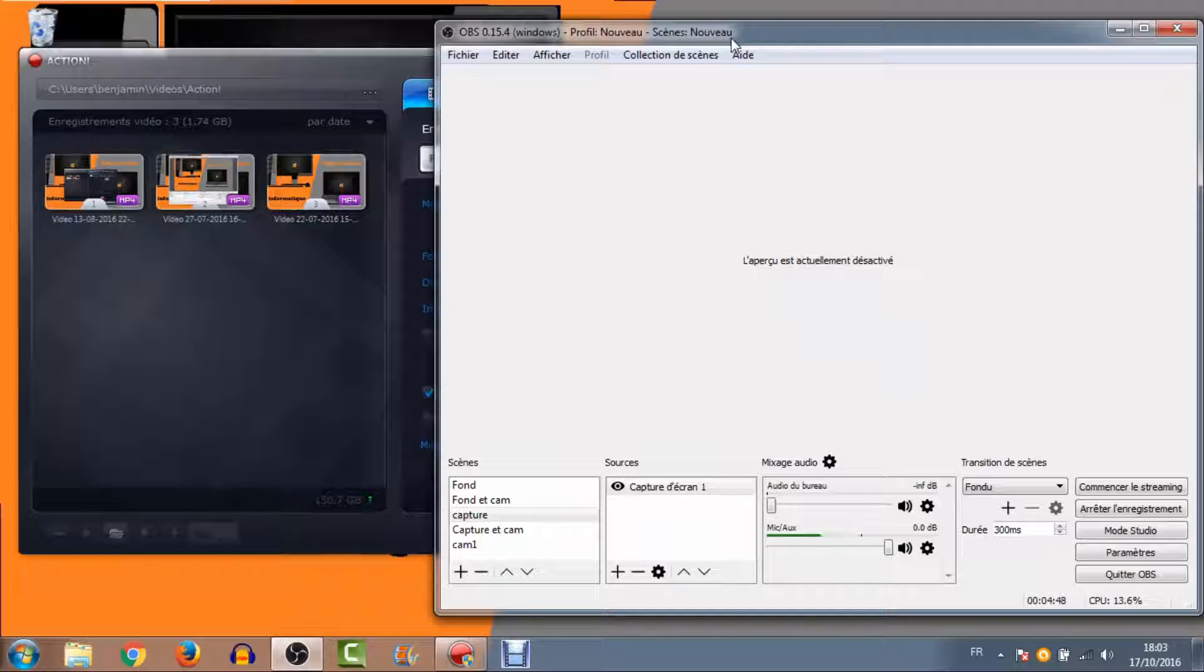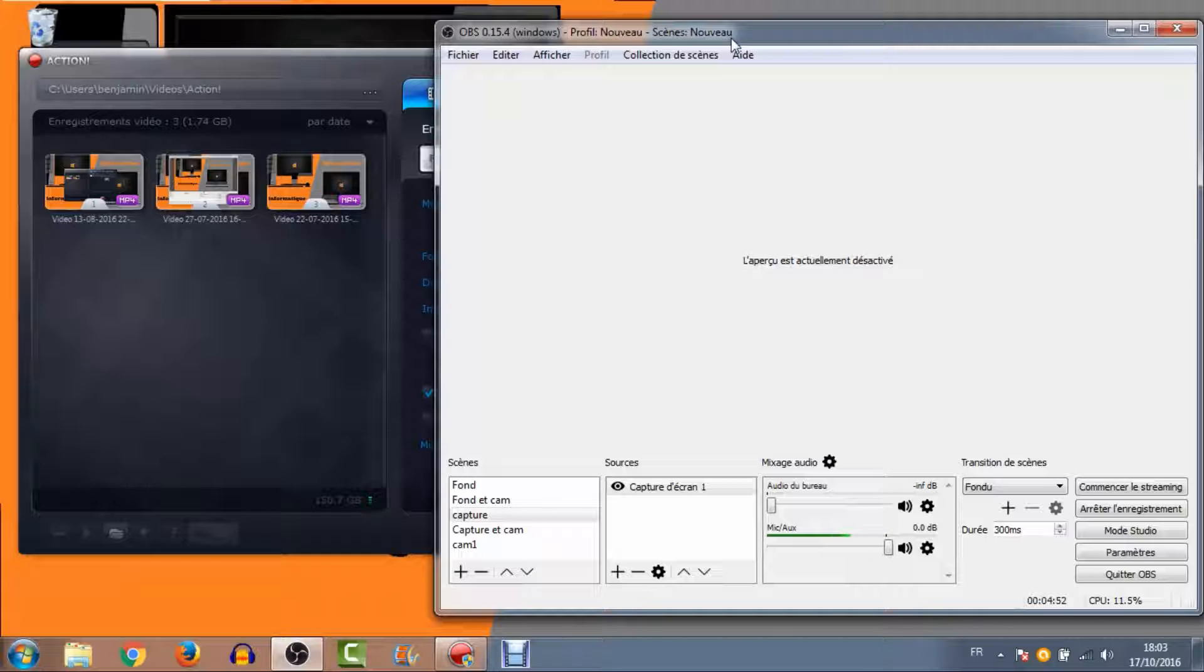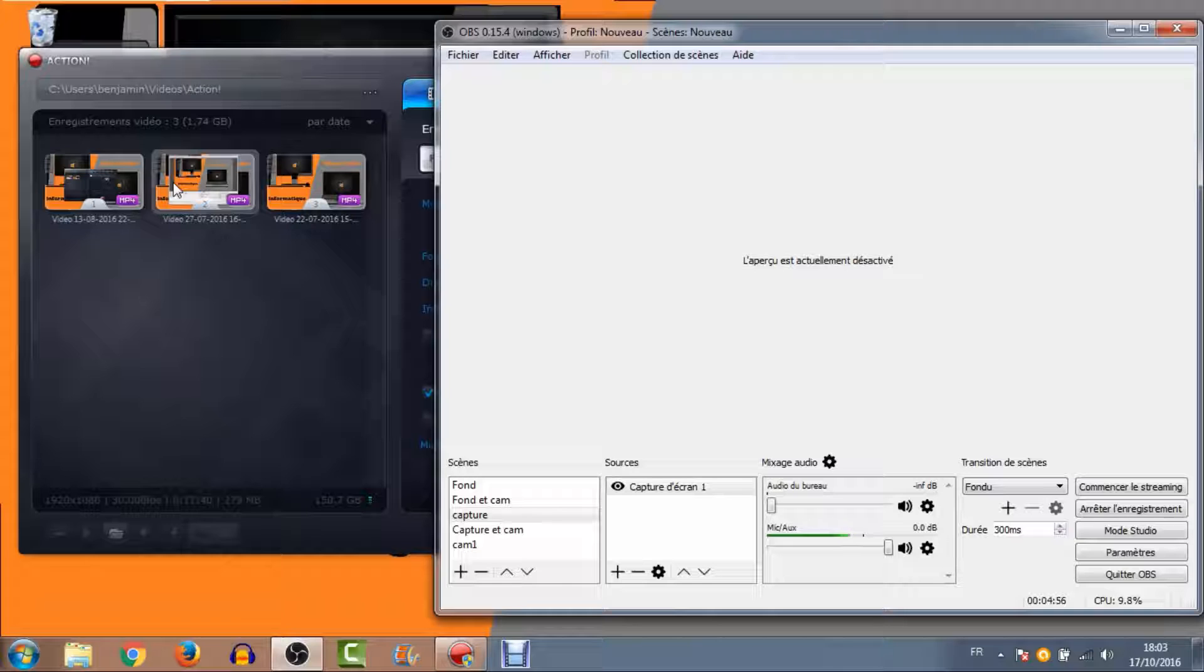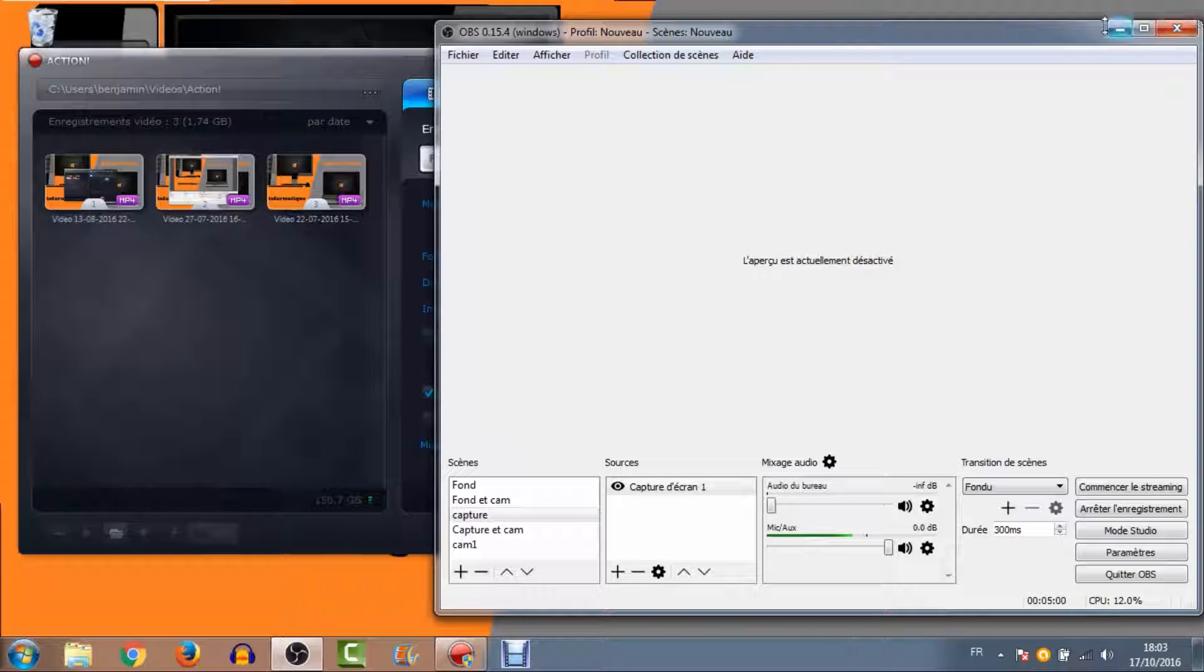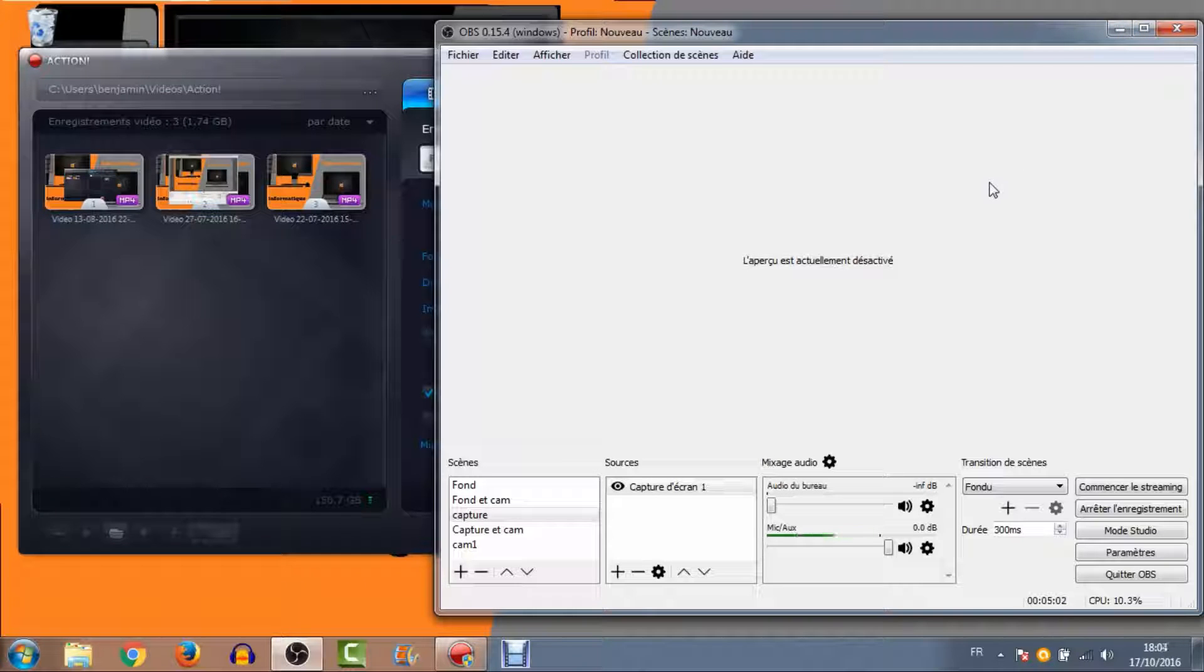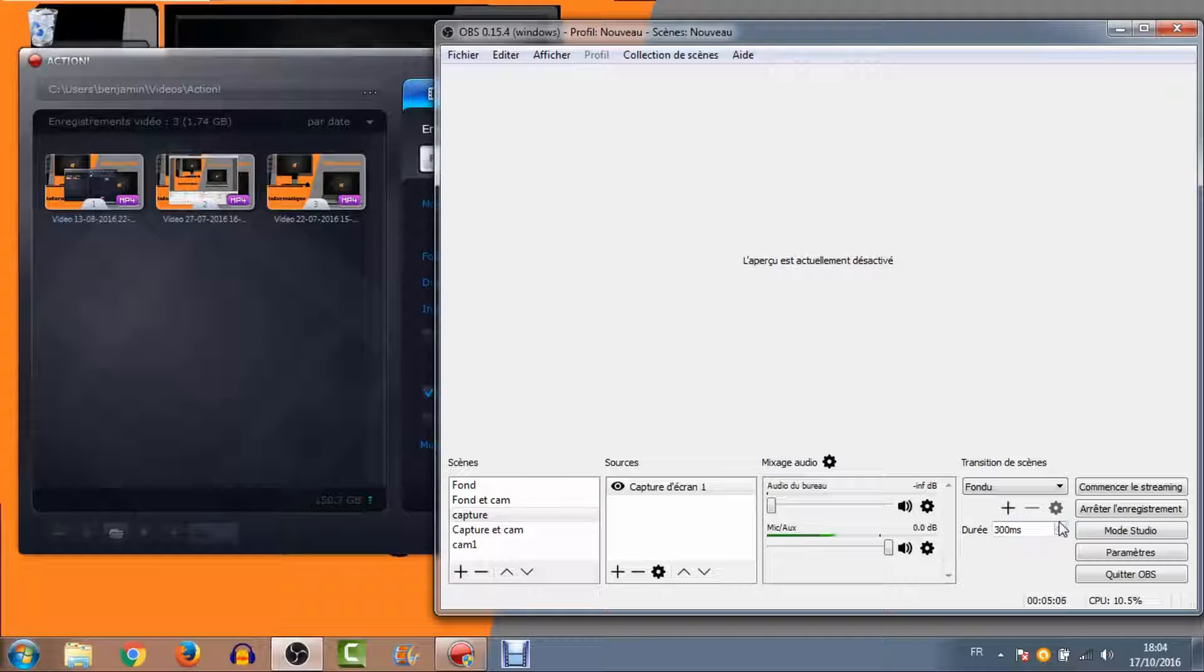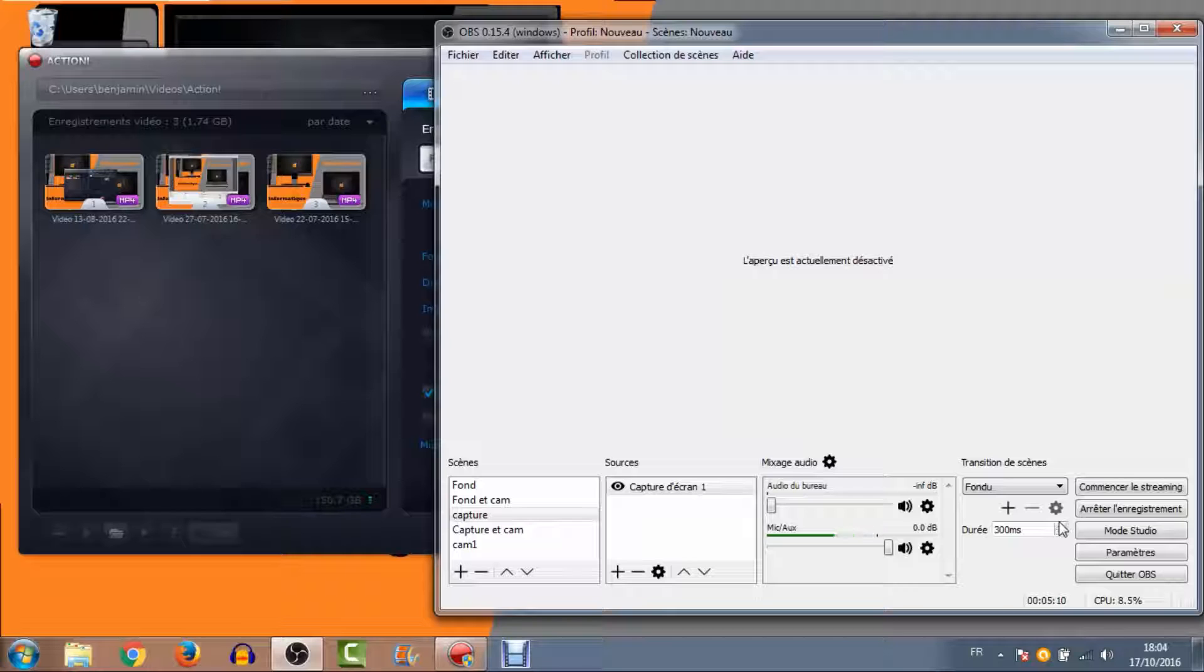Comme vous pouvez voir, j'ai déjà capturé plusieurs fois avec. Certaines vidéos ont été faites comme celle d'OBS. Quand je vous avais fait la présentation du logiciel OBS, je l'avais fait avec Action. Il est pas mal. En plus, vous avez le petit compteur. Vous pouvez savoir en temps réel les FPS. C'est plutôt pas mal. C'est peut-être un petit peu ce qui manque sur OBS. C'est justement le fait d'avoir ces FPS. C'est un petit peu dommage.